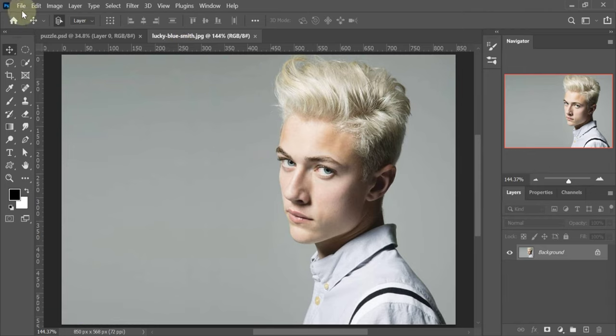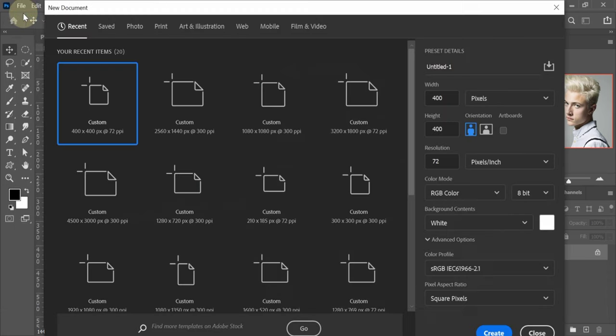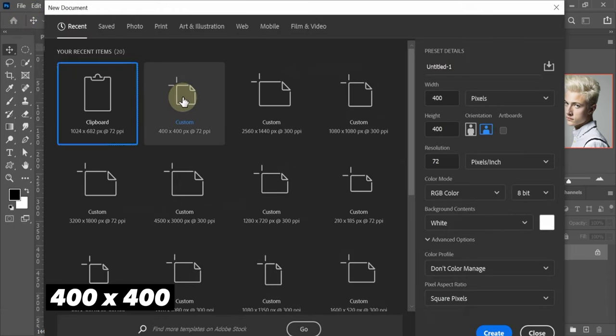First create a new file with these settings.